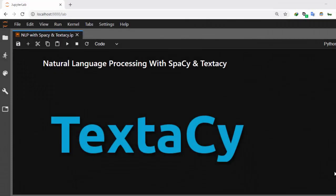Hello everyone, welcome back again. My name is Jesse and in this tutorial we'll learn about TextaCy. So what is TextaCy? TextaCy is a very powerful pattern library and it's built on top of spaCy.